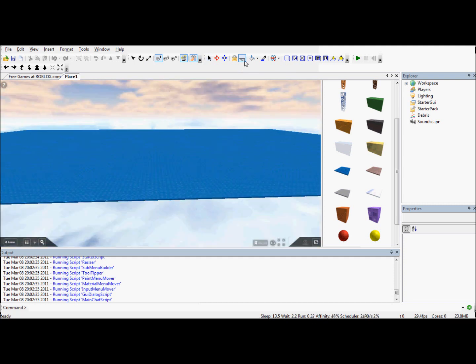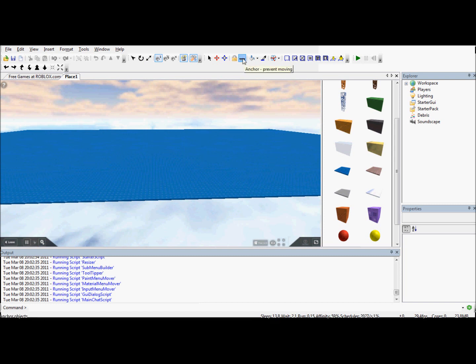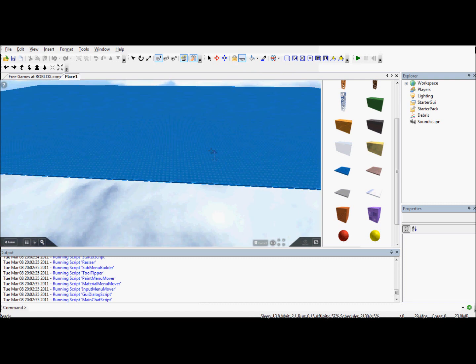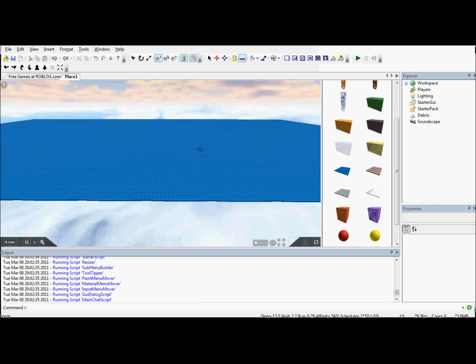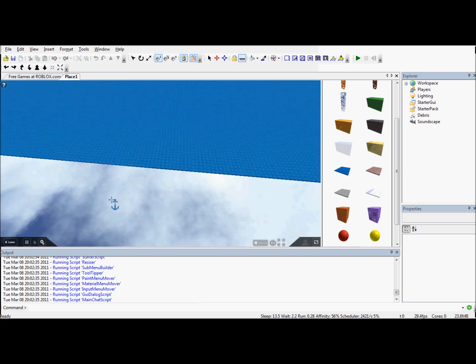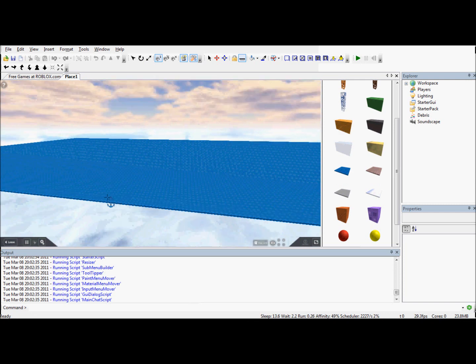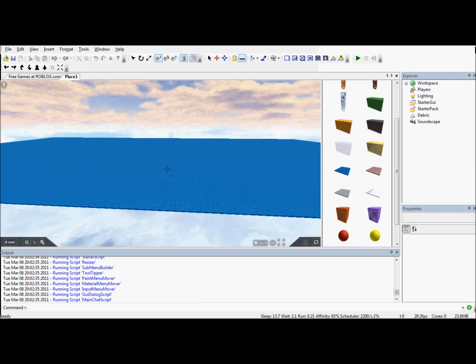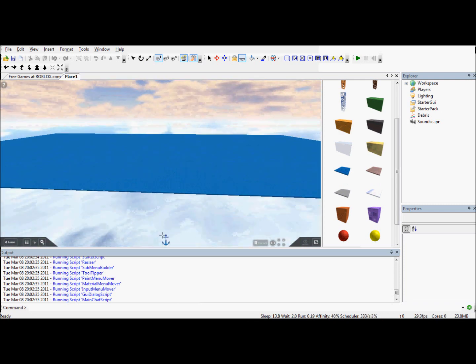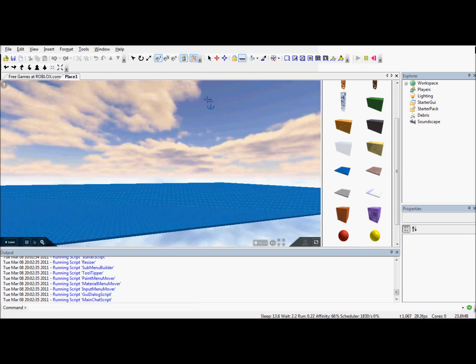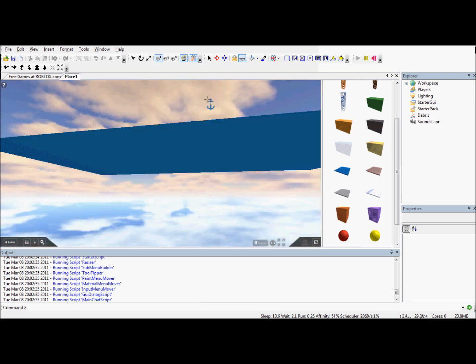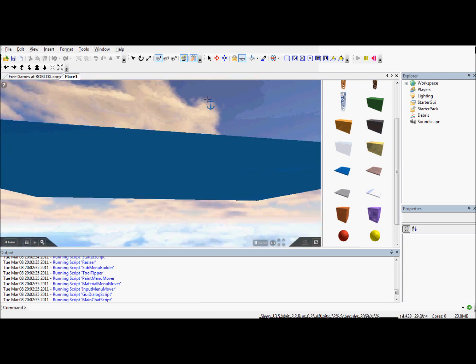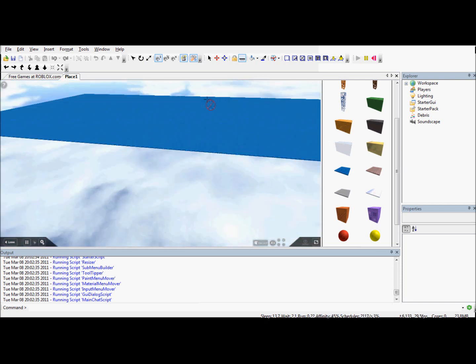This anchor tool, it doesn't look like an anchor up here, just a little line. But you select the tool, click on a brick. If it has this anchor symbol, it means this brick is not anchored and if you click on it, it will become anchored. Which means, if I now press play, it will not move. It will just stay floating in mid air.